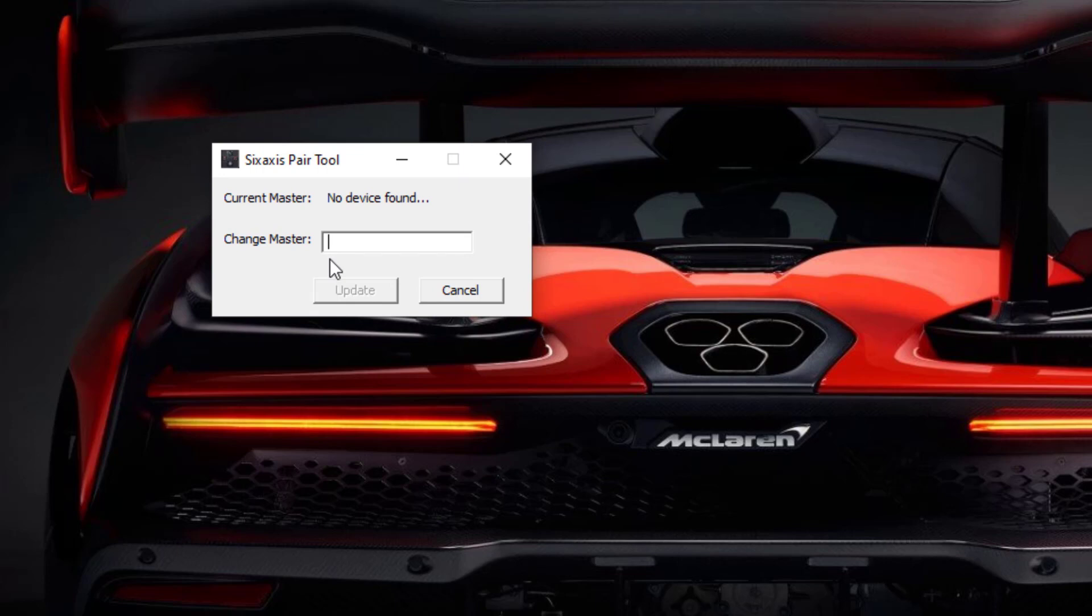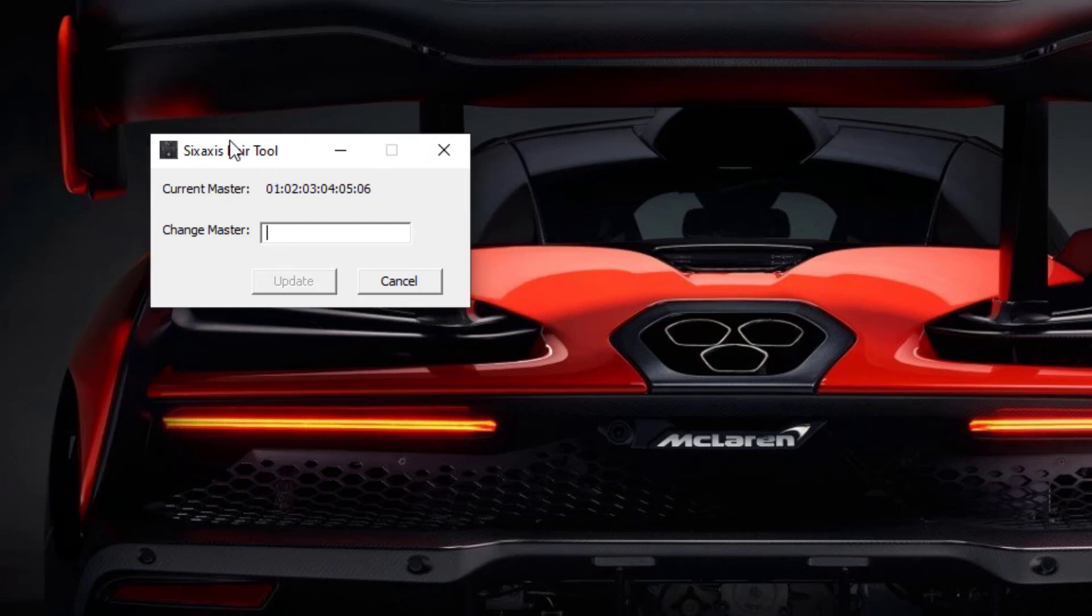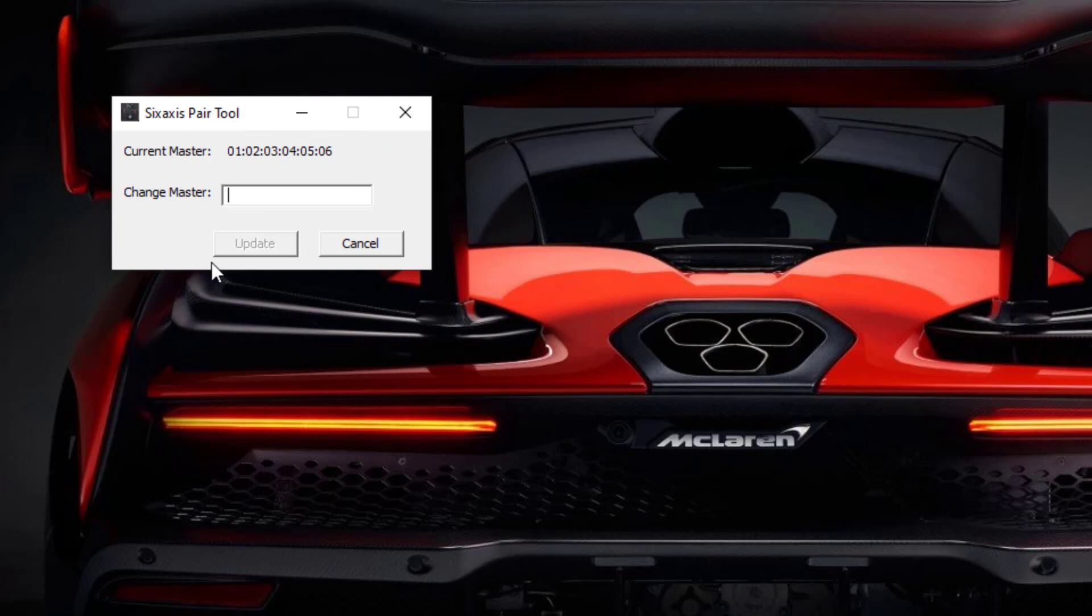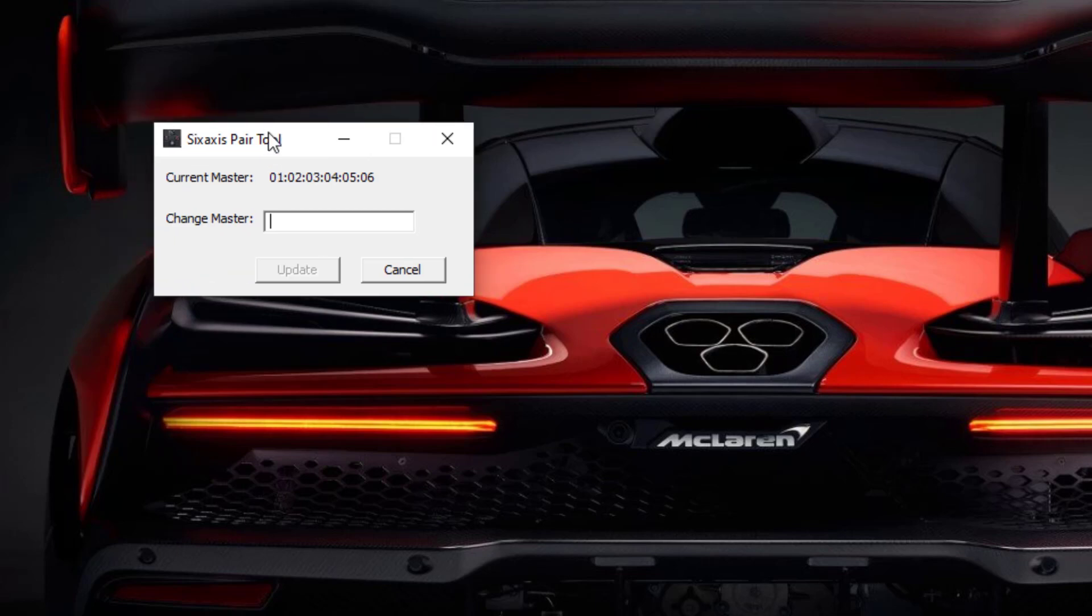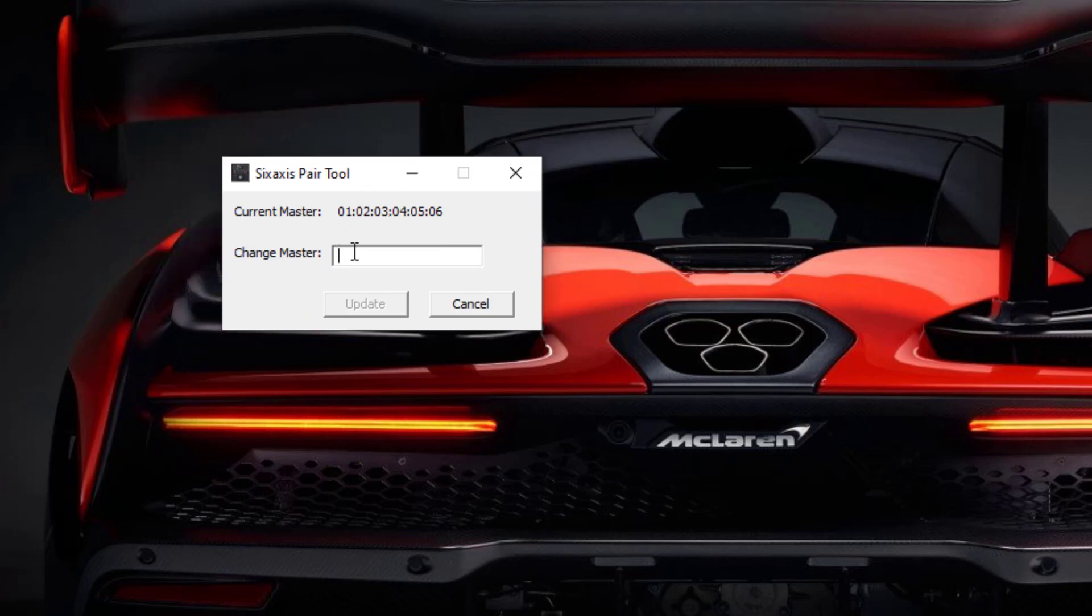After plugging in the controller to your PC it will take some time for the first time to detect the MAC address of the controller. This is the current MAC address to which our controller is connected. We will copy this MAC address in our Arduino sketch to connect the ESP32 to this controller.